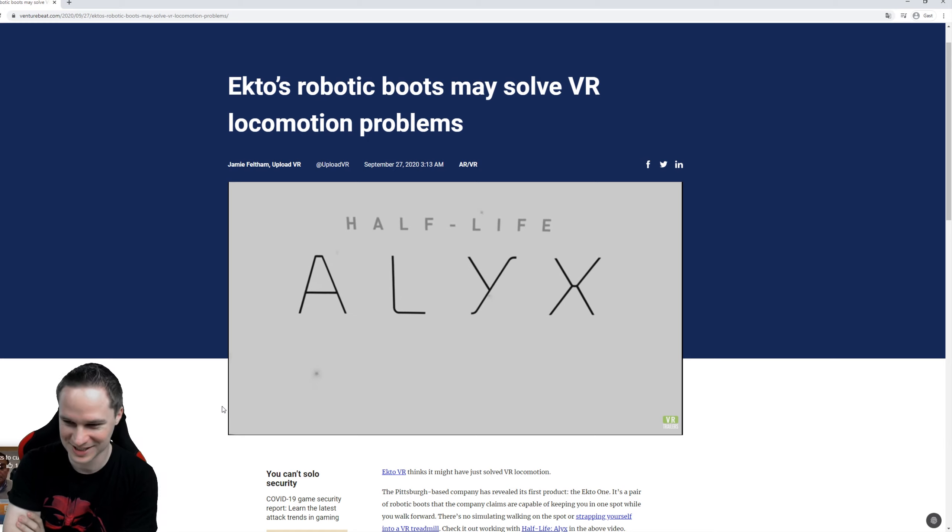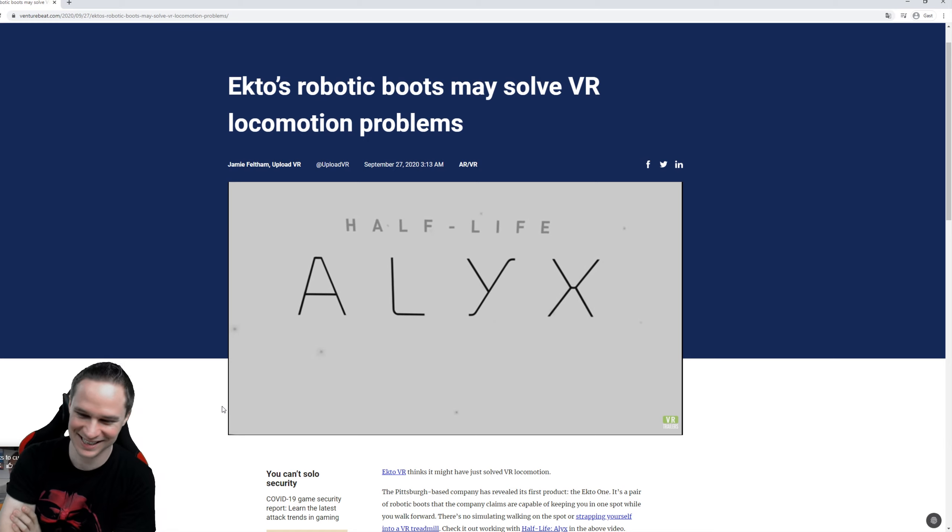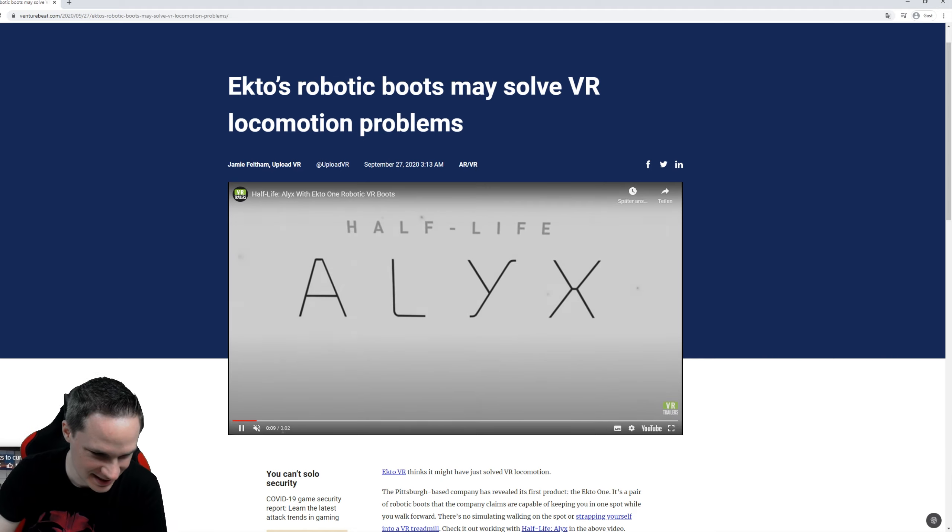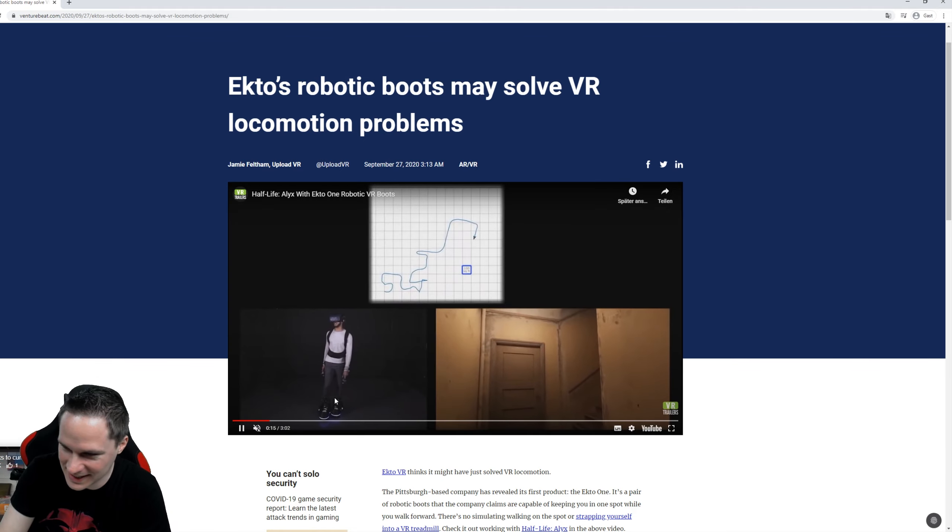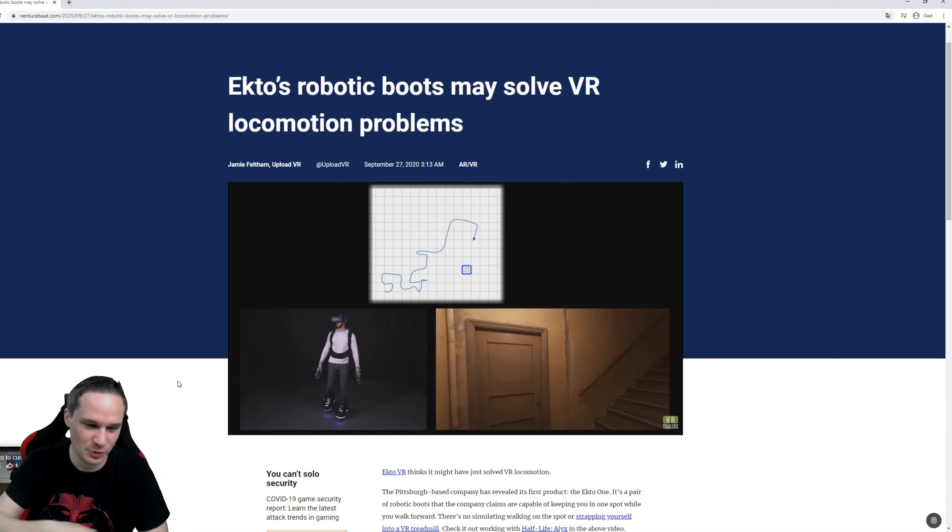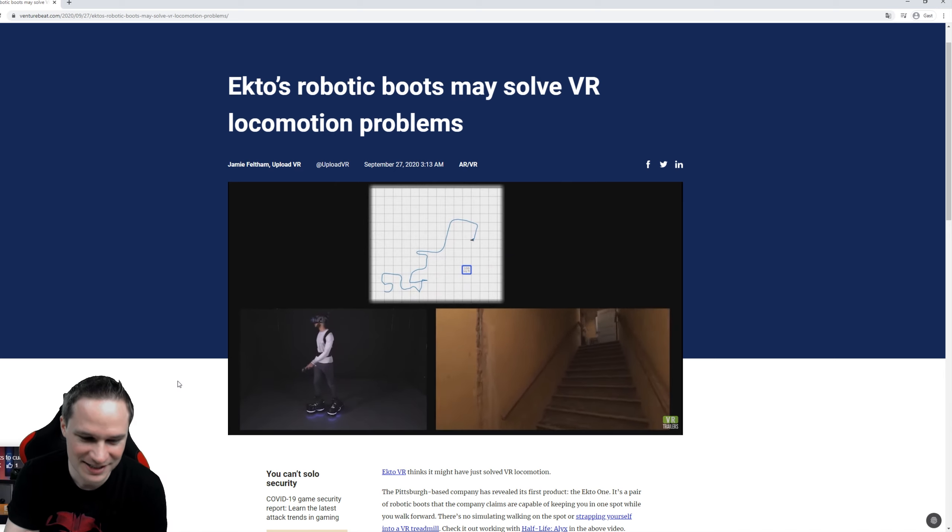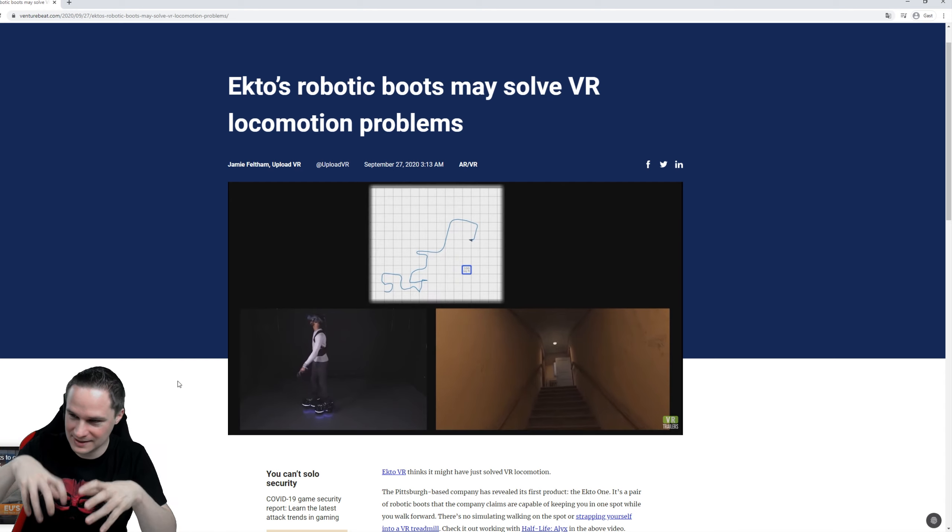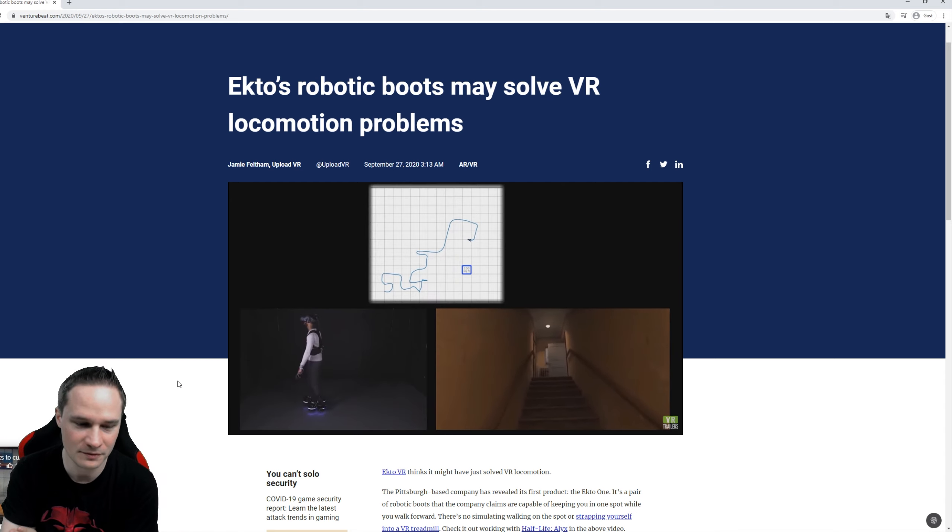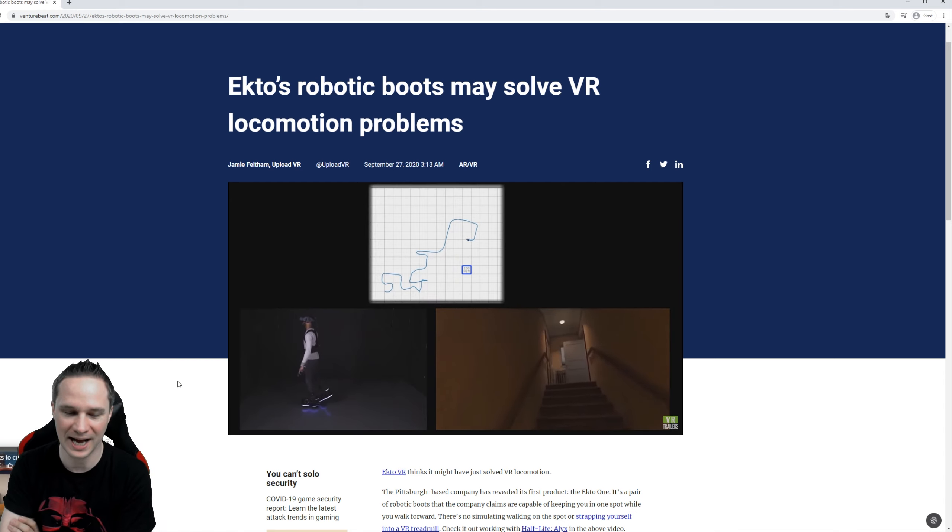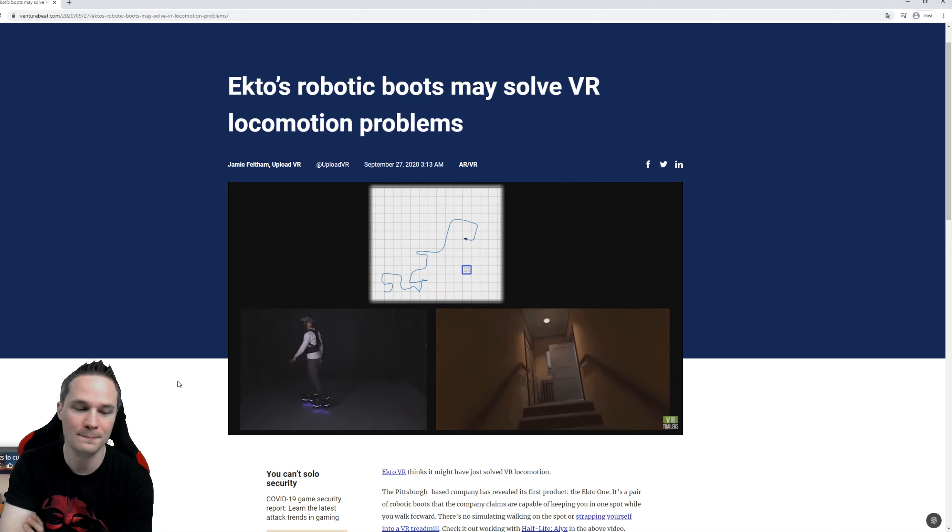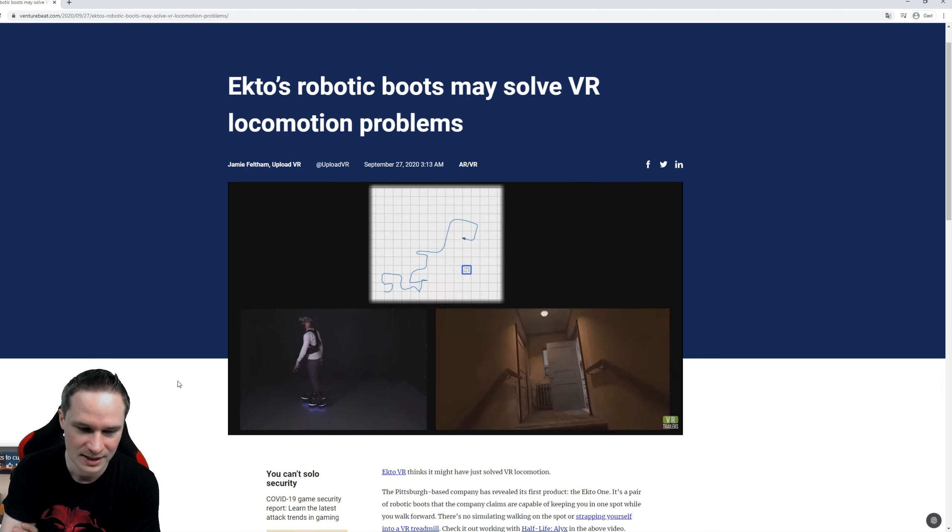Look at these boots. They play Half-Life Alyx with them. See this guy wearing these big boots? He's walking in one place and in virtual reality he's walking through a house in Half-Life Alyx and this is amazing. It looks really cool.